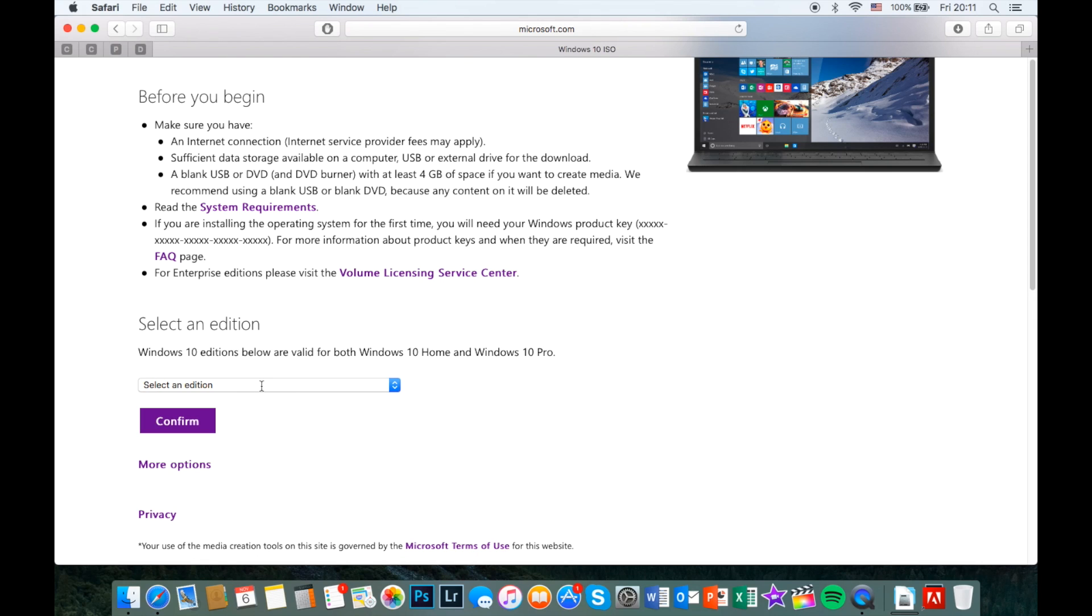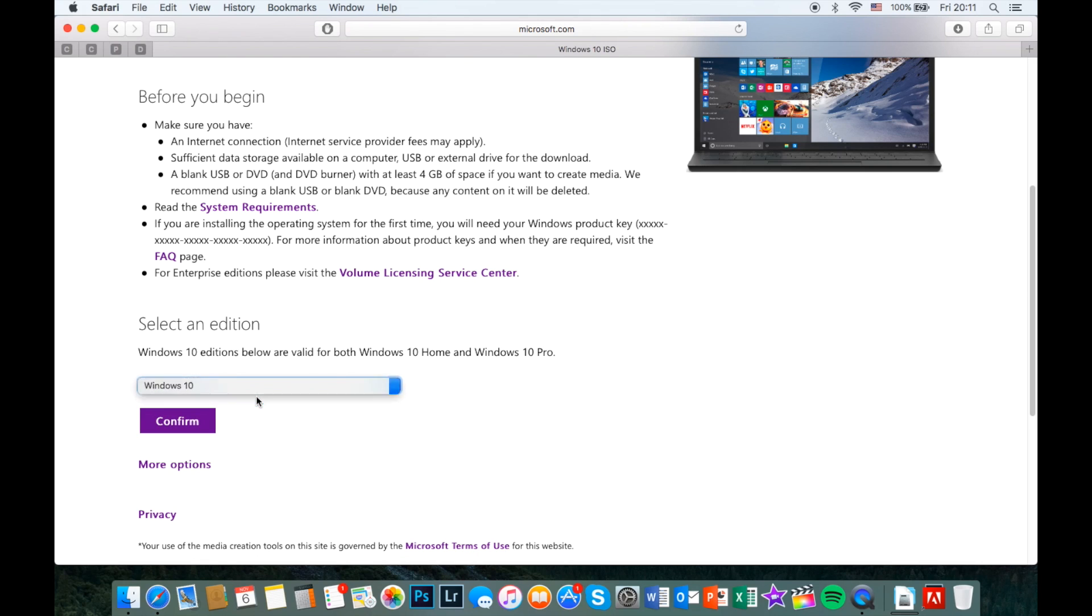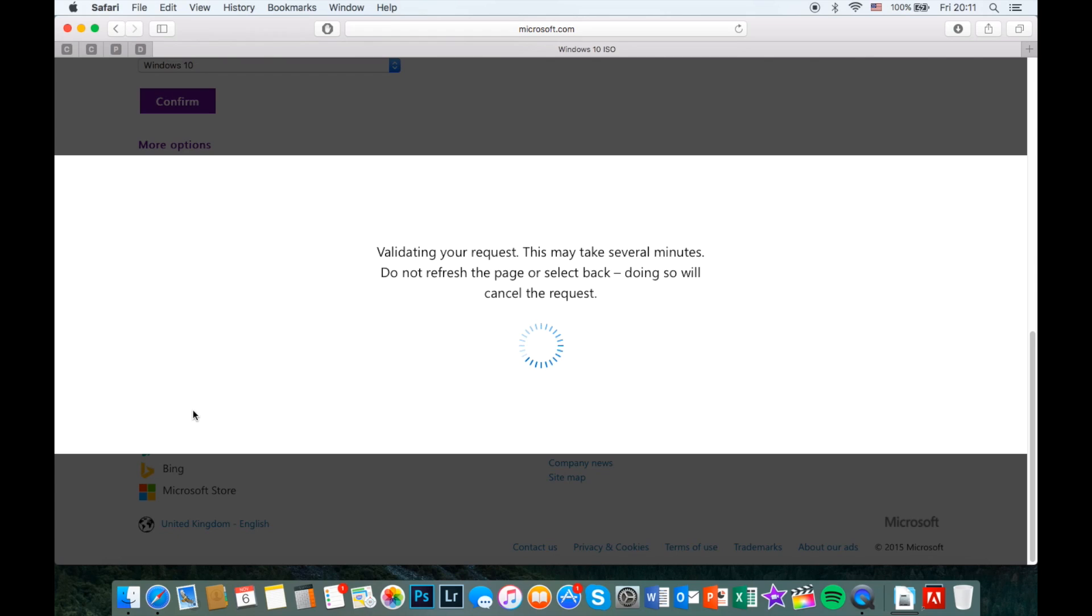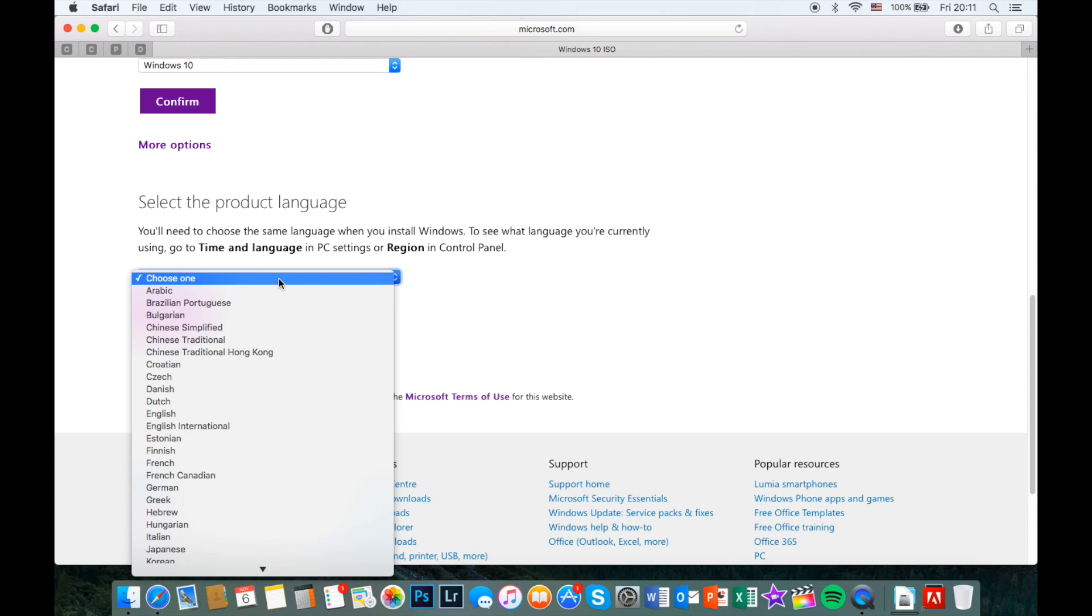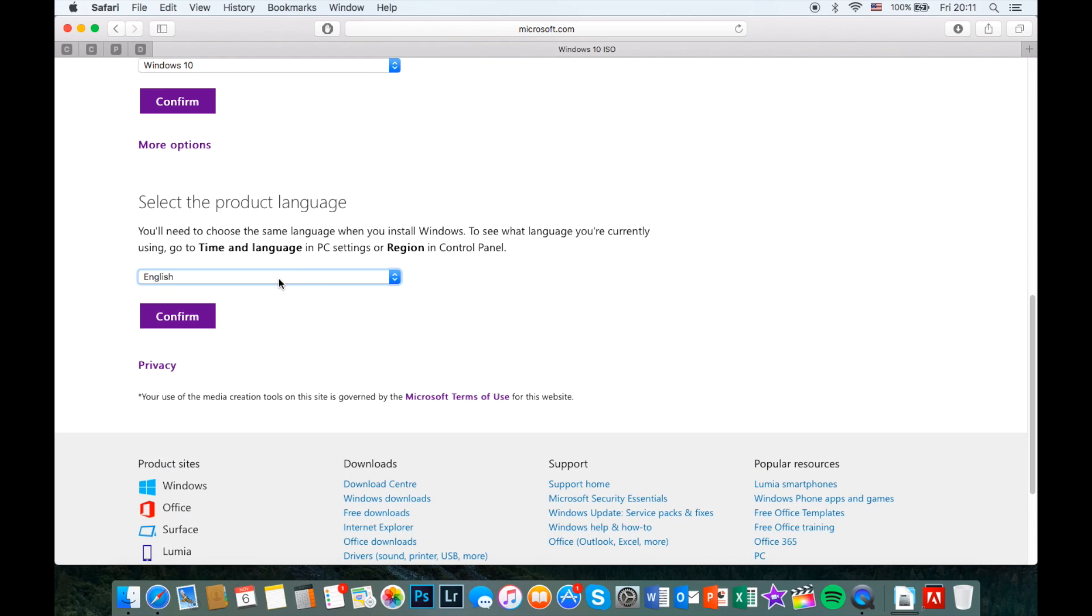Then scroll down to select the edition of Windows 10 and click confirm once you're done. Now choose the language you want to be installed and click confirm once more.